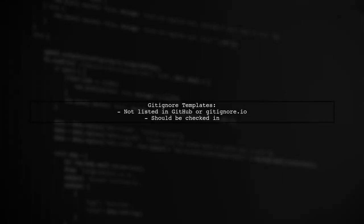Additionally, popular Gitignore templates do not list Kotlin.xml, reinforcing that it should be included in version control.